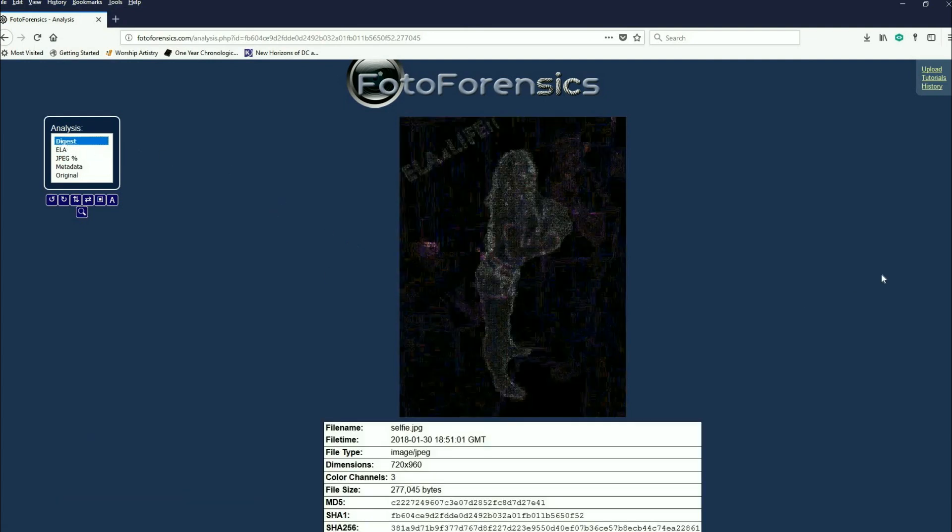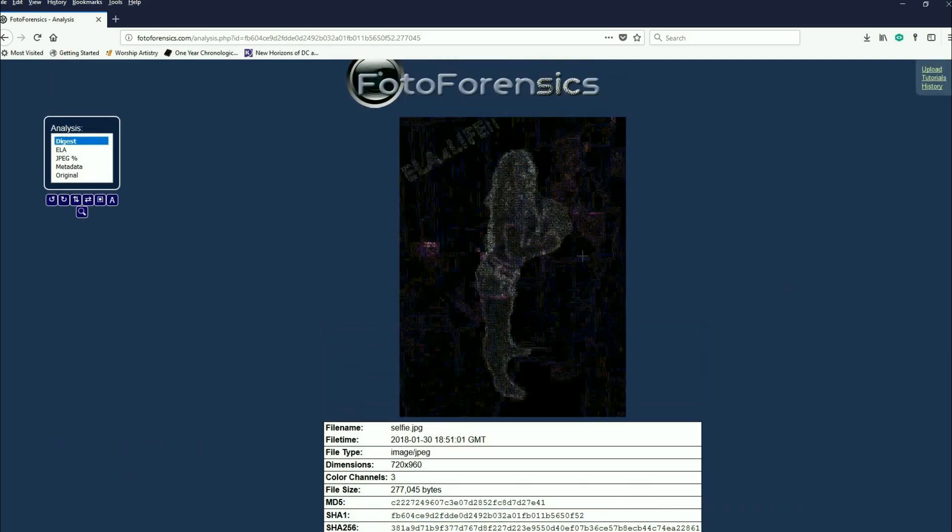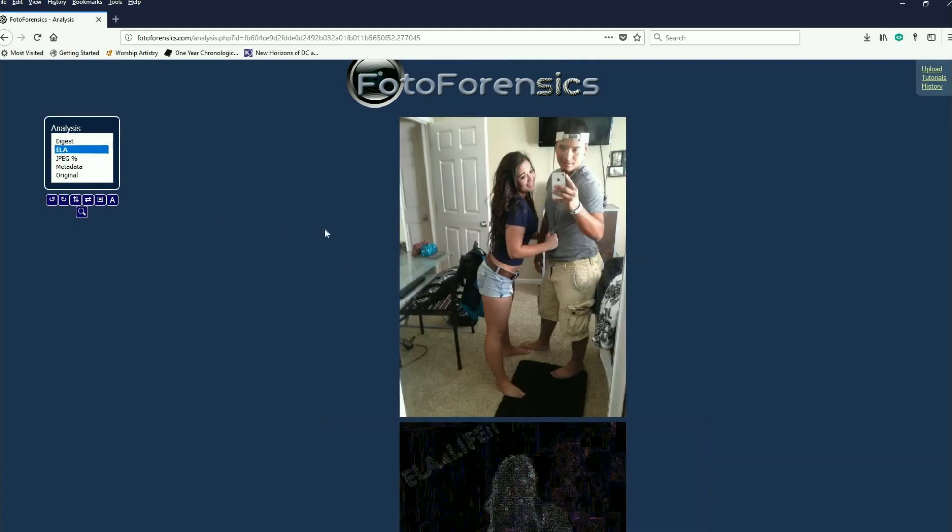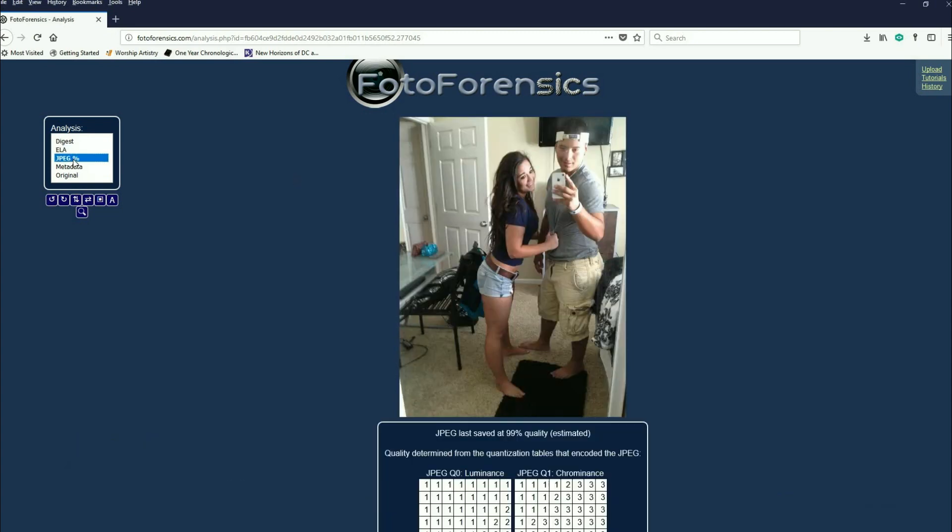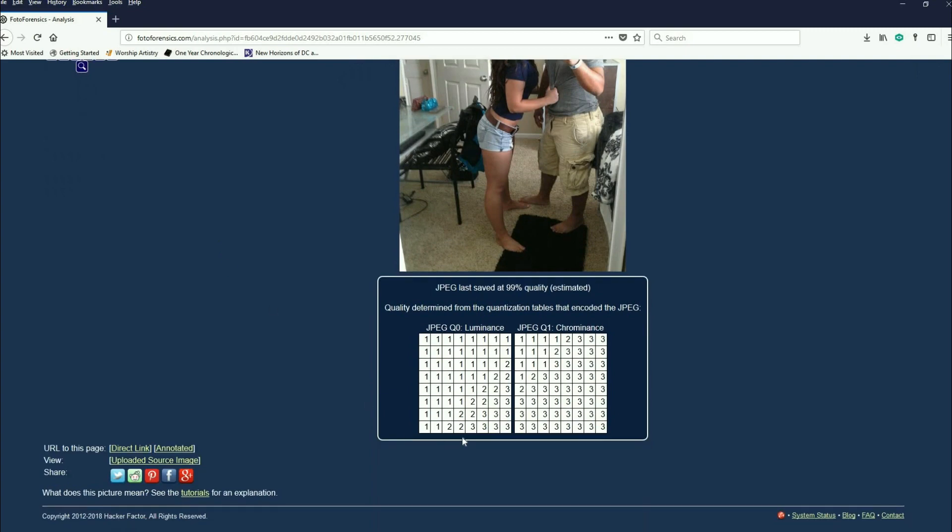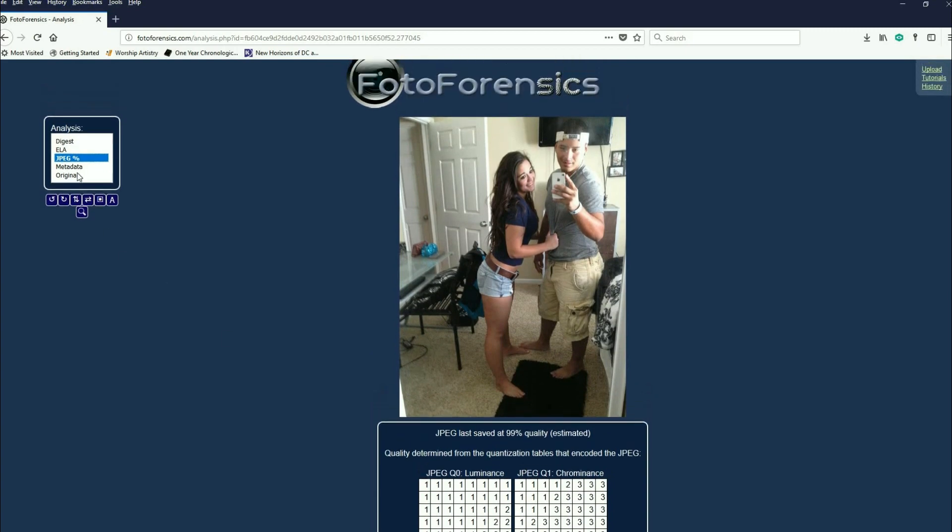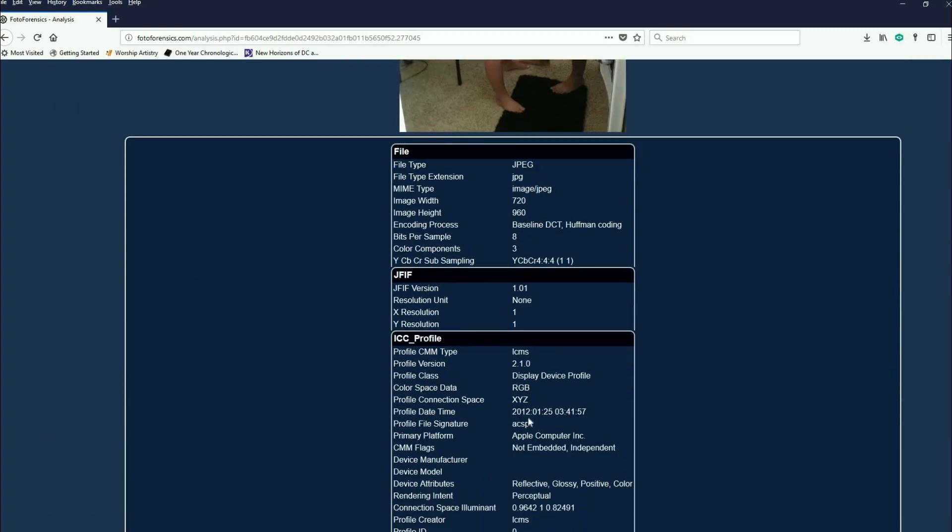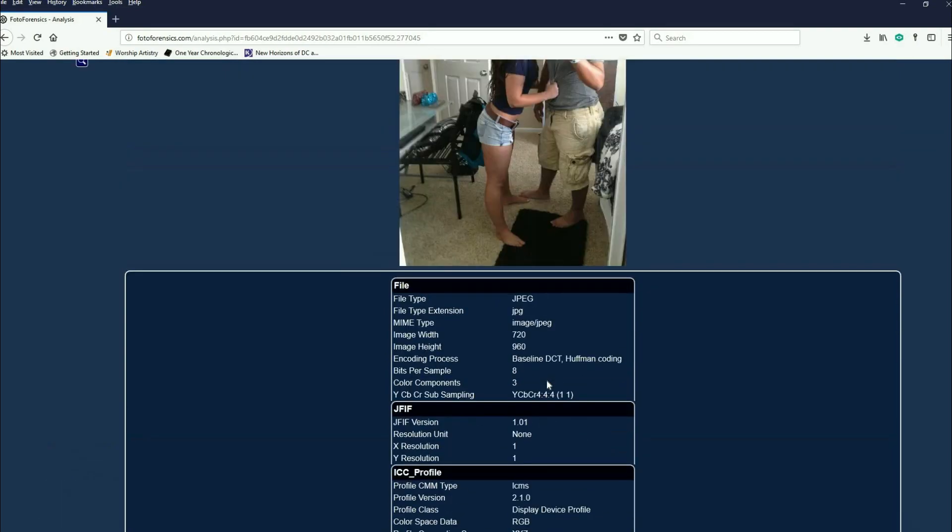Let me go to my desktop, find everything out. There it is. So there it is, I'm just going to upload it. You have things like the digest, there you go it's a JPEG, there's the dimensions, there's the file size, there's the hashes. When we take a look at a couple of different modes, we're going to see something a little bit different. There is something and we can take a look at JPEG percentages and all that type of stuff, you take luminance and chrominance and all that. JPEG was saved at 99% quality estimated.